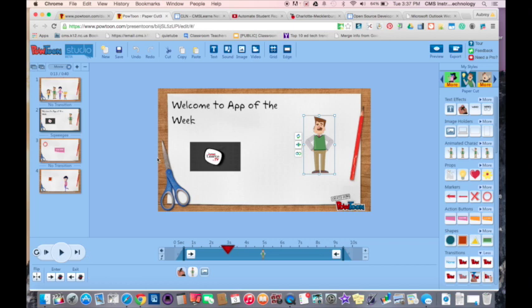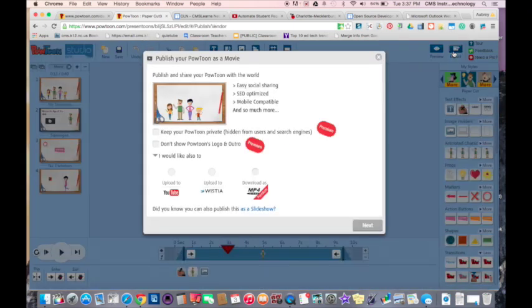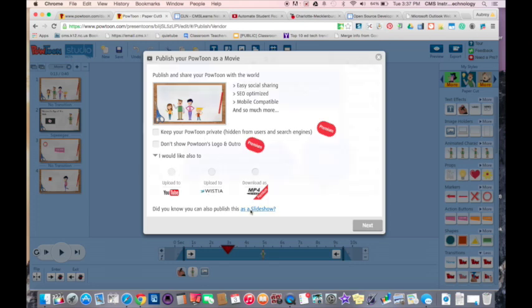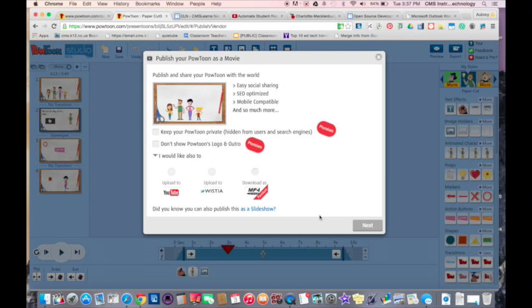Once you're done, you're just going to hit this export button and it'll give you the ability to export it to YouTube. You can also export it as a slideshow. That is essentially how Powtoon works. Hopefully you get an idea of not only how you can implement this in the classroom, but also how it works. Next time you're looking for a video tool to use in the classroom, make sure you check out Powtoon.